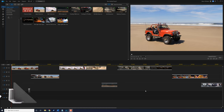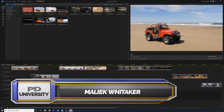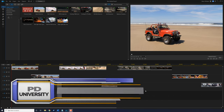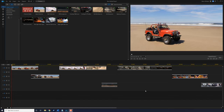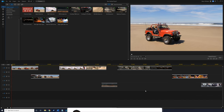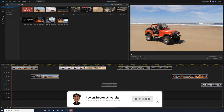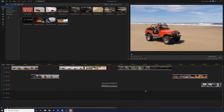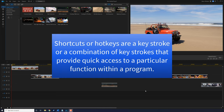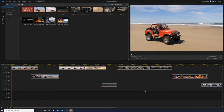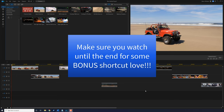What's up Power Director peeps! Today I'm going to show all of my beautiful PD peeps 14 simple shortcuts you need to edit your videos faster using Power Director. If you're new to my channel and you want to learn how to use Power Director, click the subscribe button and click on the bell to get notifications. Shortcuts or hotkeys are a keystroke or combination of keystrokes that provide quick access to a particular function within a program. At the end of the video I'm going to show you where to go to change the shortcuts or create your own custom shortcuts, so make sure you watch until the end.